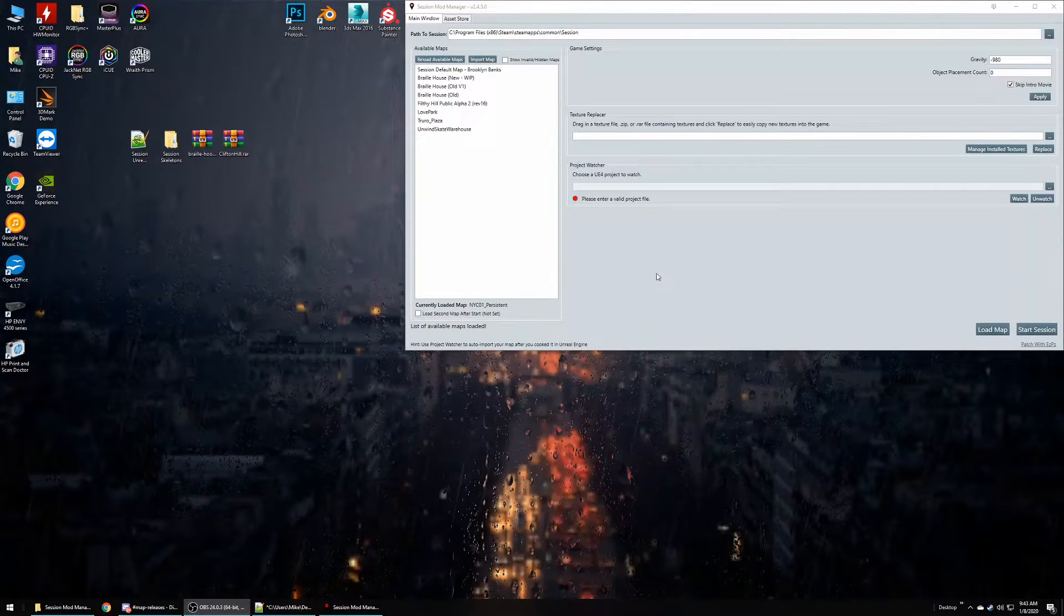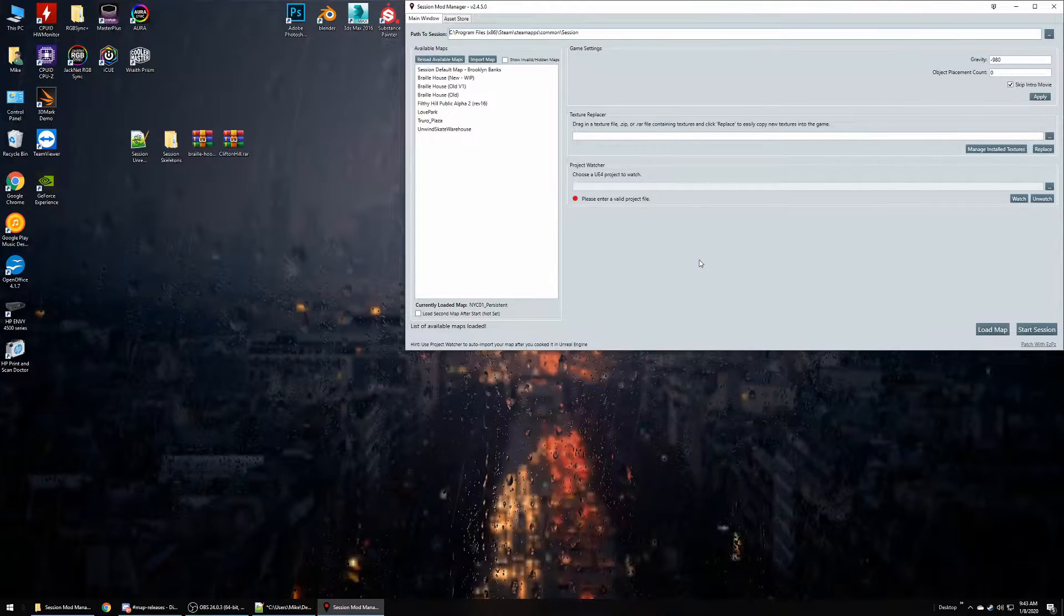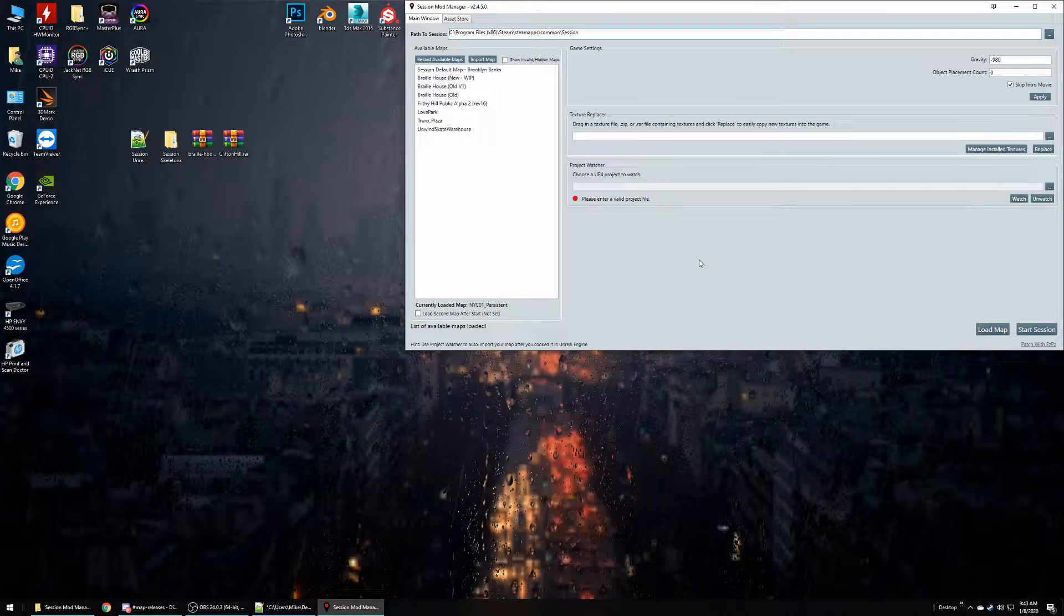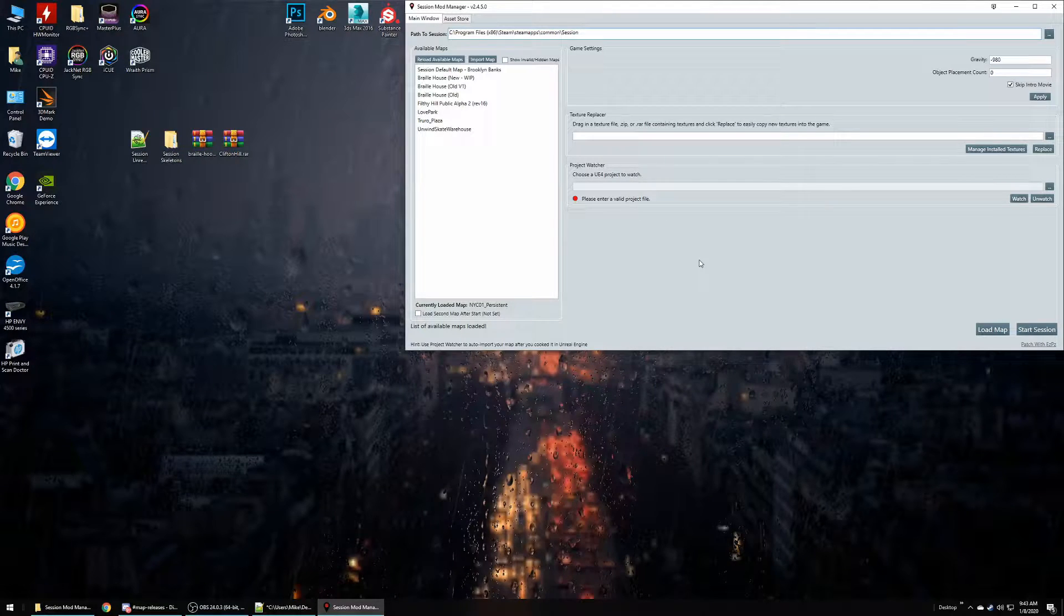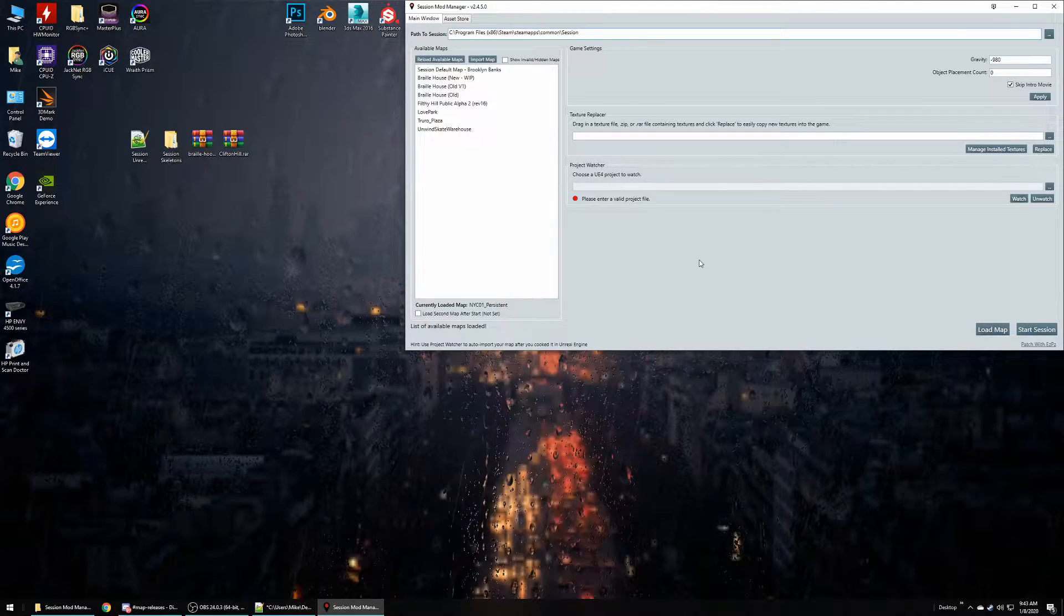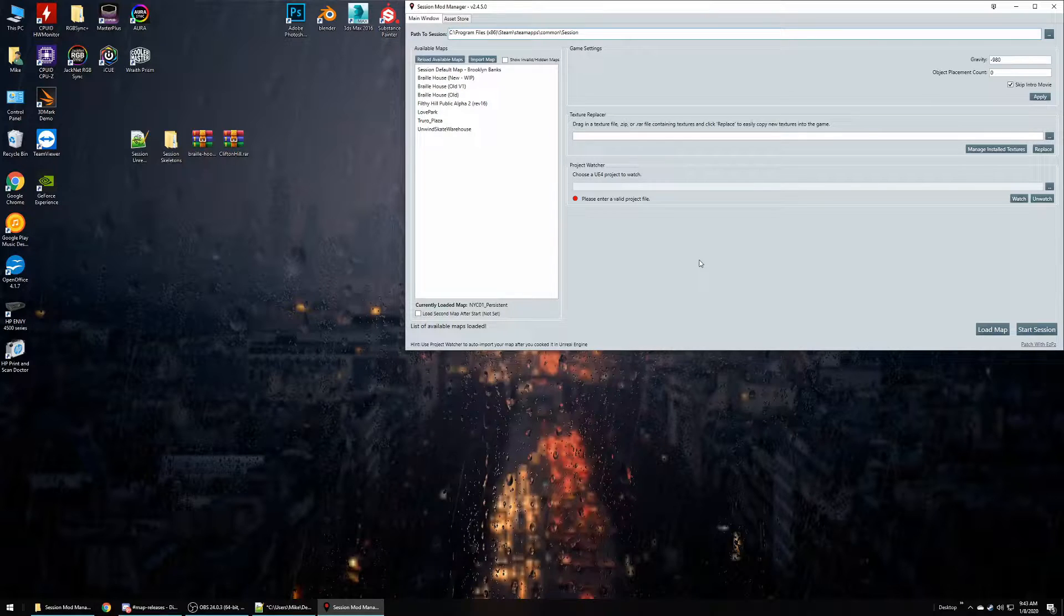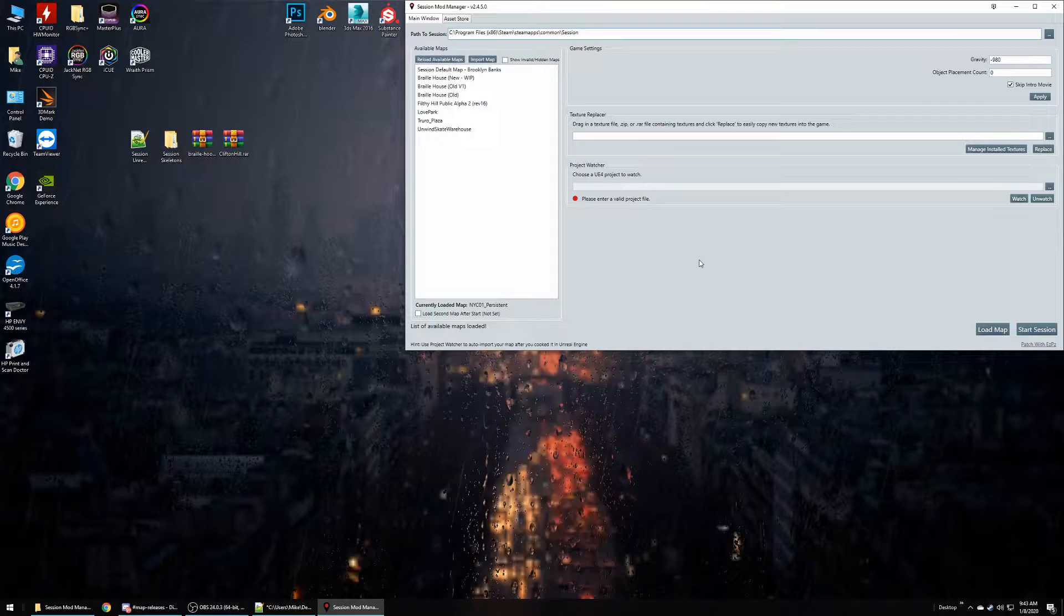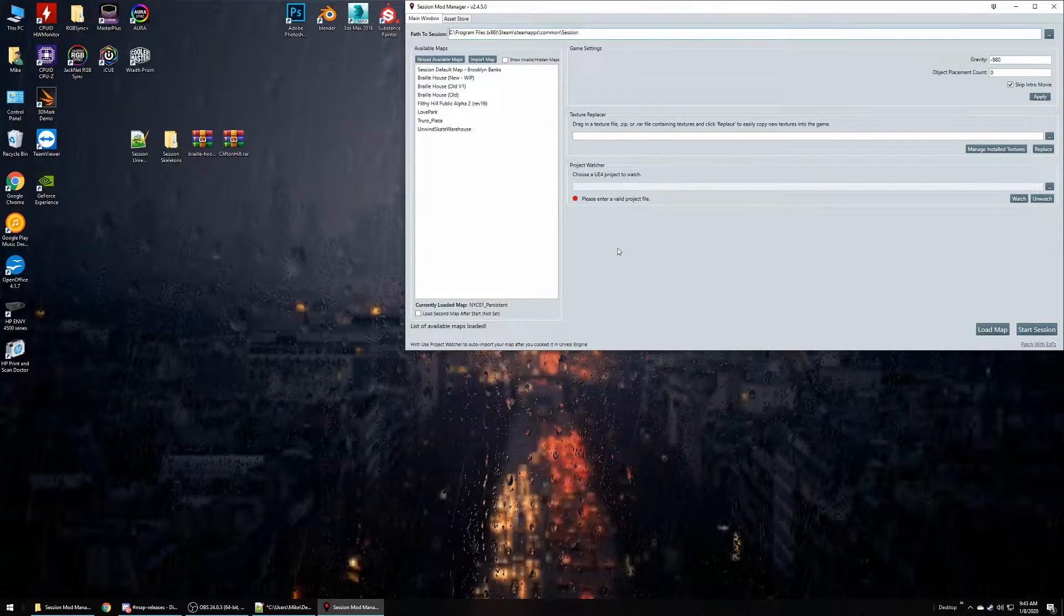Hey everyone, today I'm going to walk you through using Session Mod Manager. We have a lot of new people coming into the modding Discord asking the same questions: how do I get maps, how do I get clothing? So I'm going to walk you through how to use this and hopefully answer those questions.